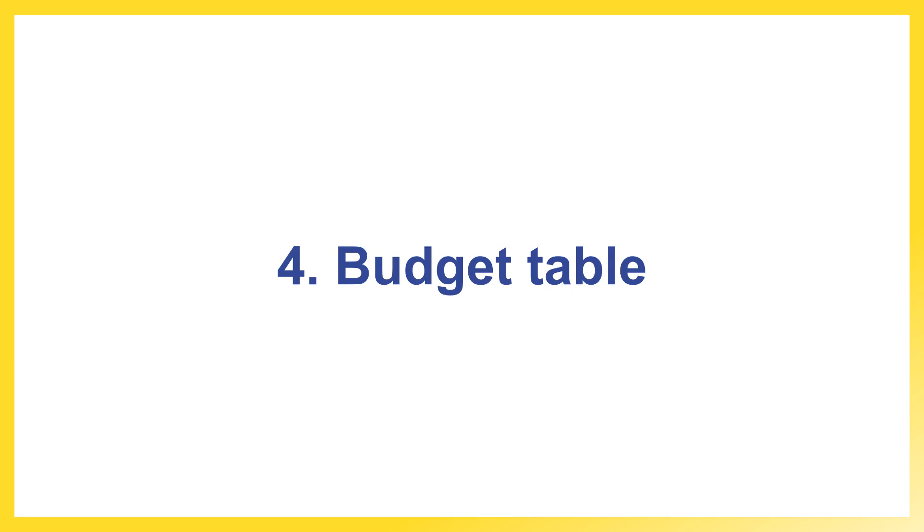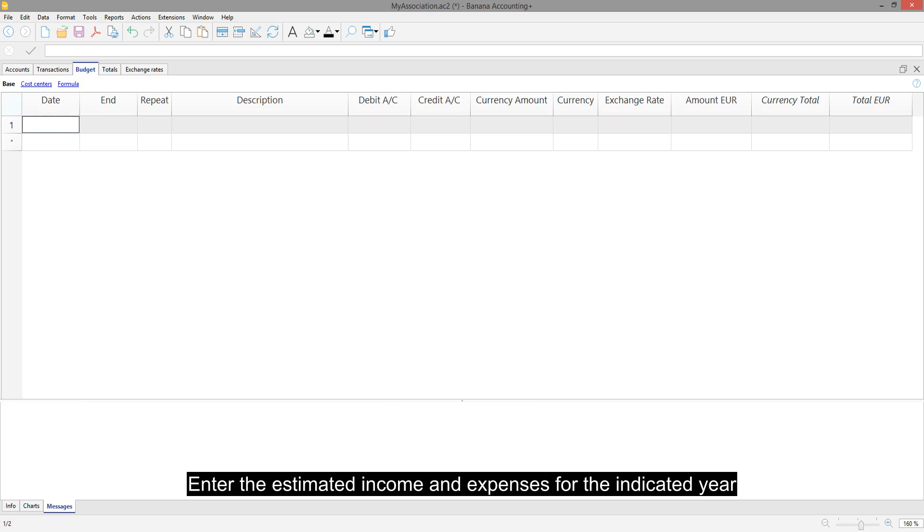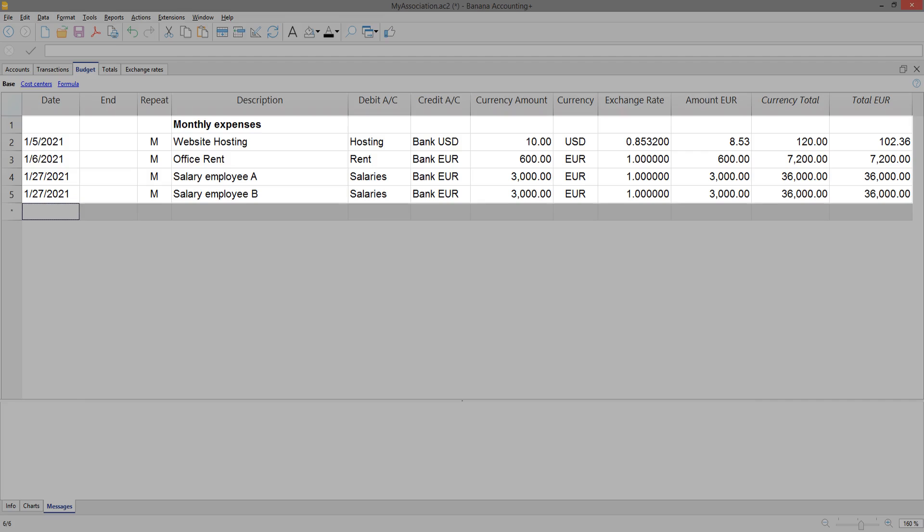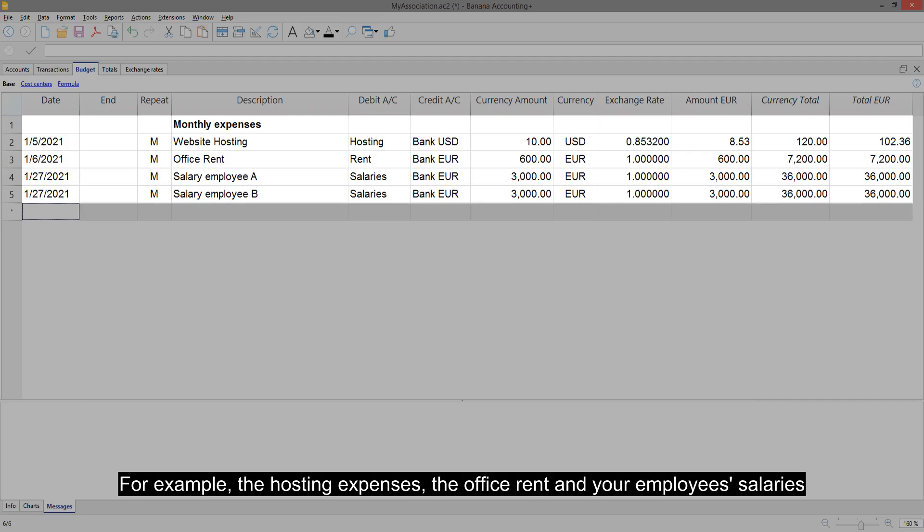Budget table. Enter the estimated income and expenses for the indicated year. The procedure is immediate and very similar to the transactions table. Start by listing your monthly expenses, for example, the hosting expenses, the office rent, and your employees' salaries.